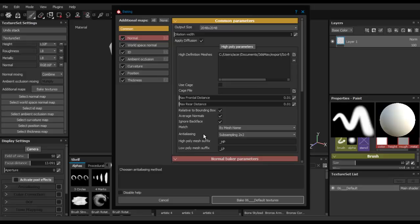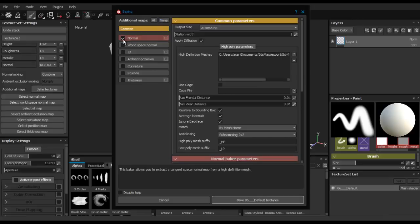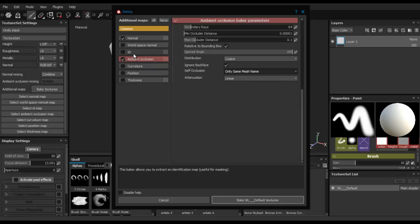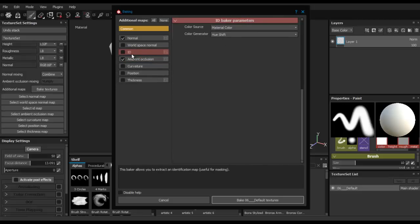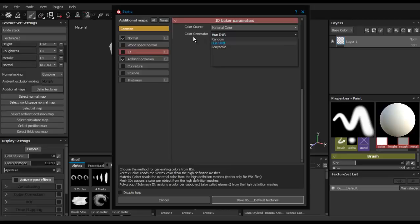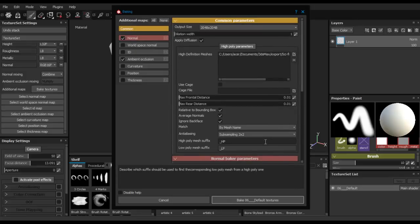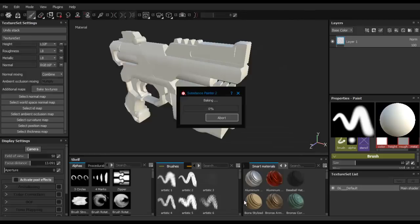These steps are extremely important. For the maps, right now we're just going to bake the Normal Map and the Ambient Occlusion. Change some parameters from Always to Only by Mesh Name for the Ambient Occlusion. Also go to ID and change the Color Generator from Hue Shift to Random - this is extremely important, don't forget to check that. Now start baking the Normal Map and the Ambient Occlusion.